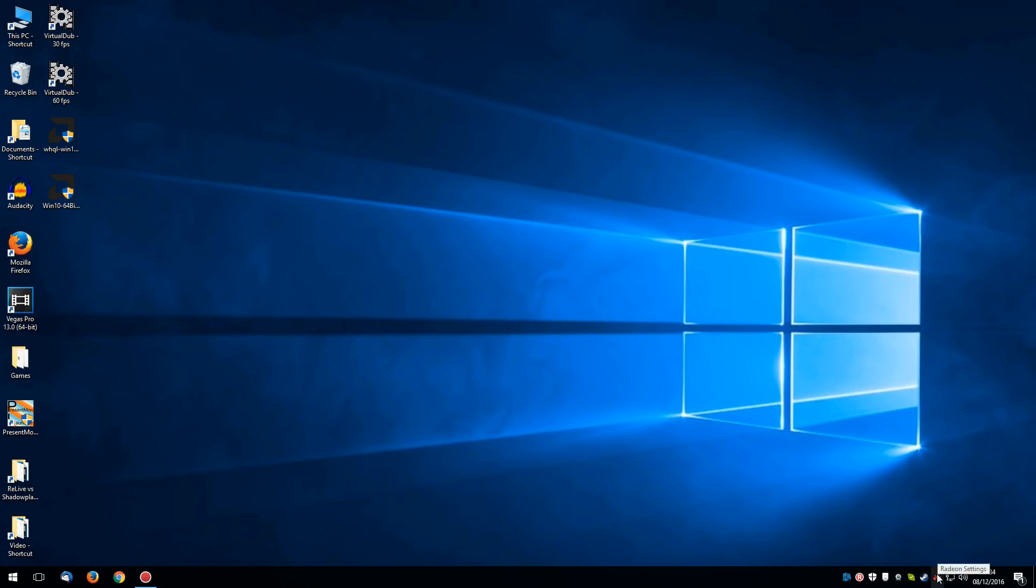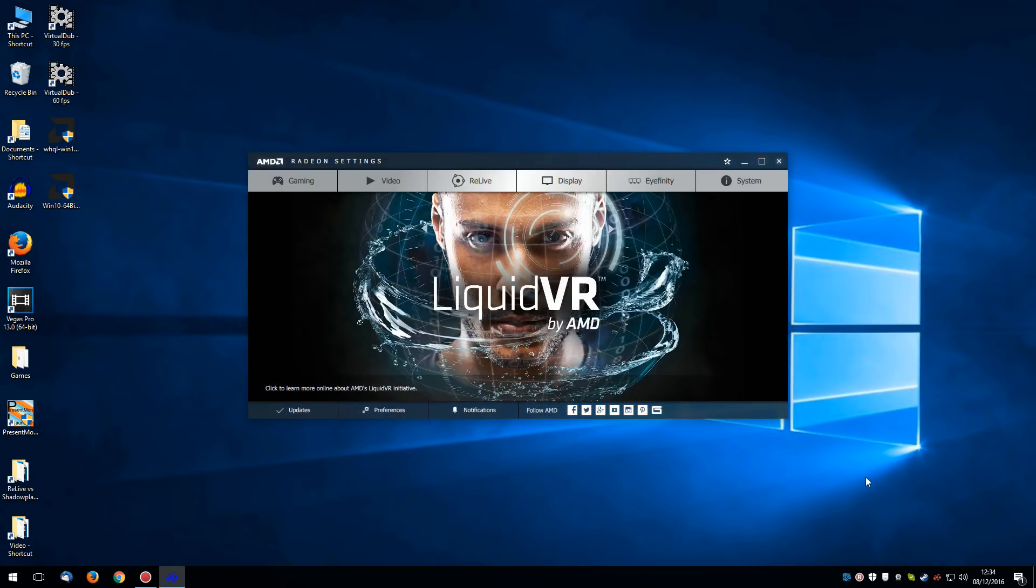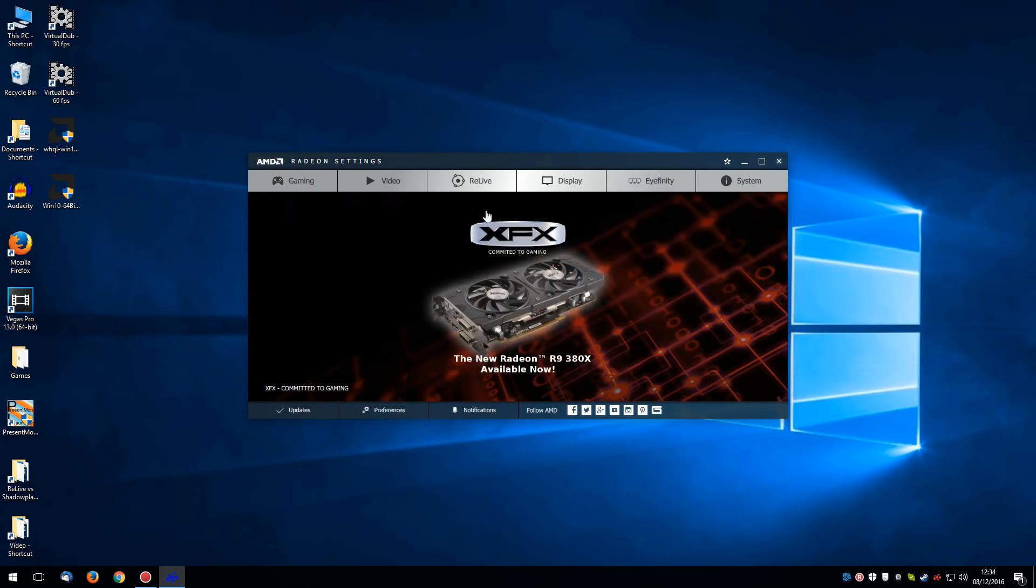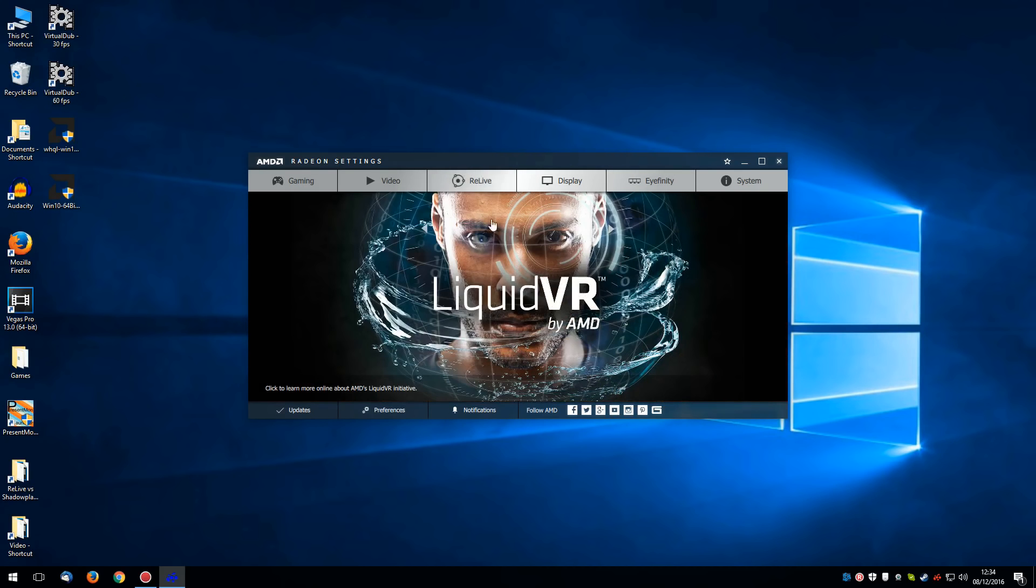But after it's all installed, you've got your little crimson icon down here. Radeon settings, which if you double click on, brings up your AMD Radeon settings. It's actually very nice. Crimson looks great. Got a bunch of tabs here, which I'm not going to go into. The only tab we're interested in is Relive. So let's click on that.